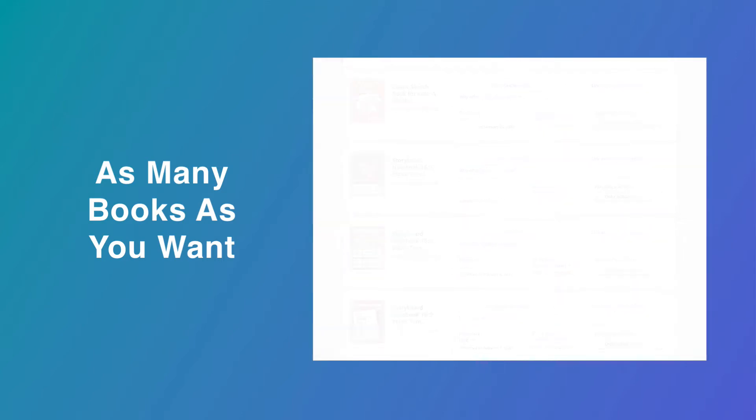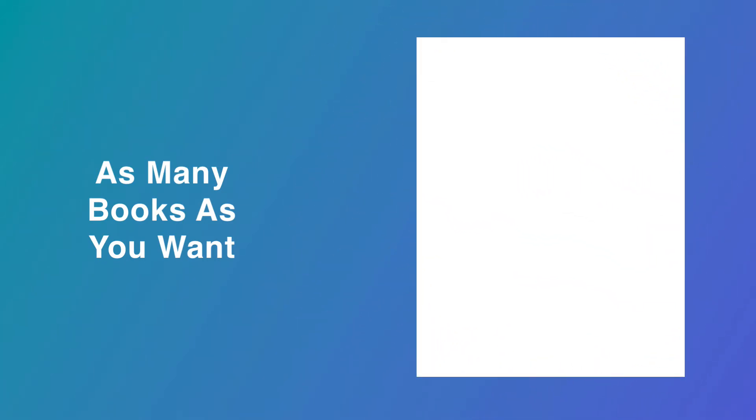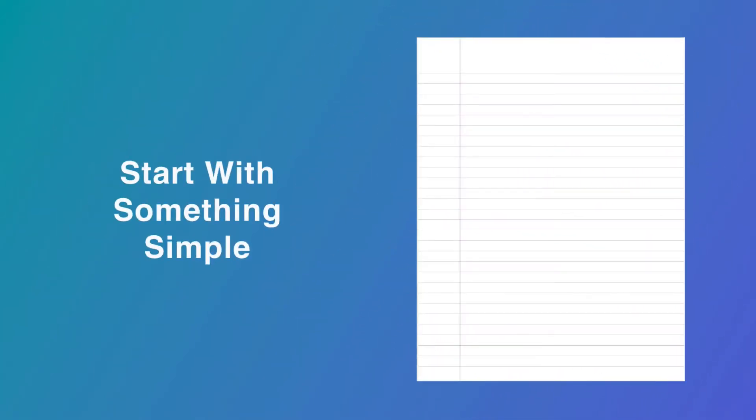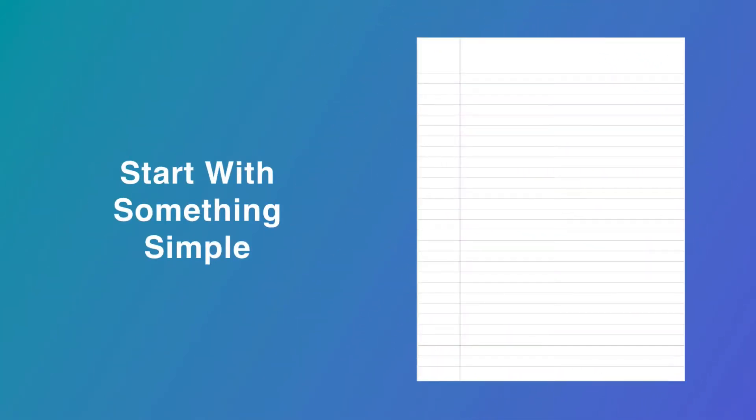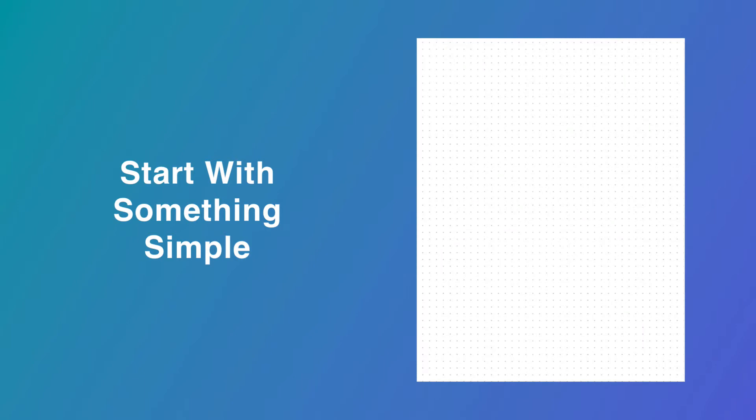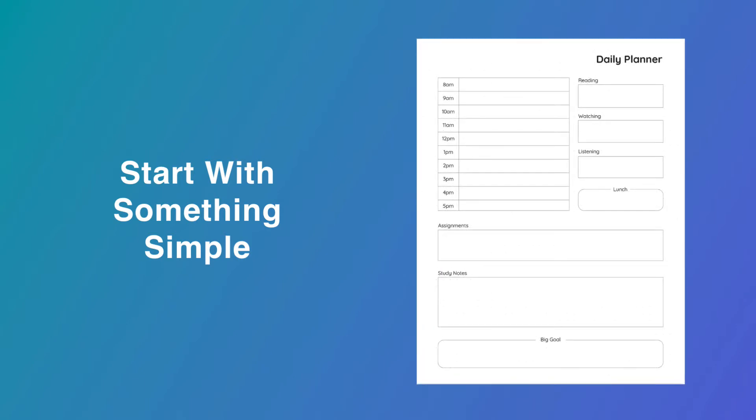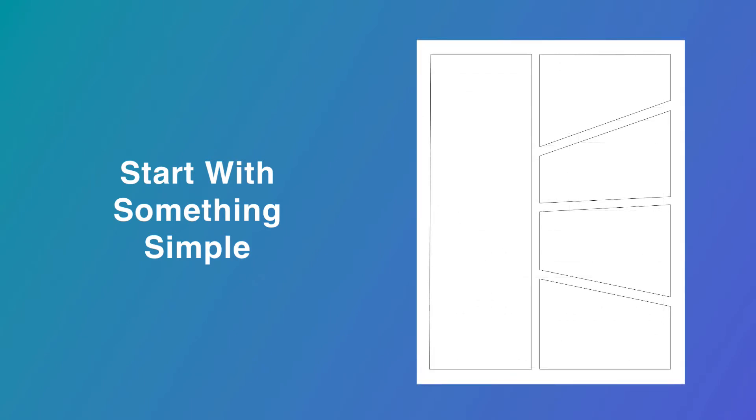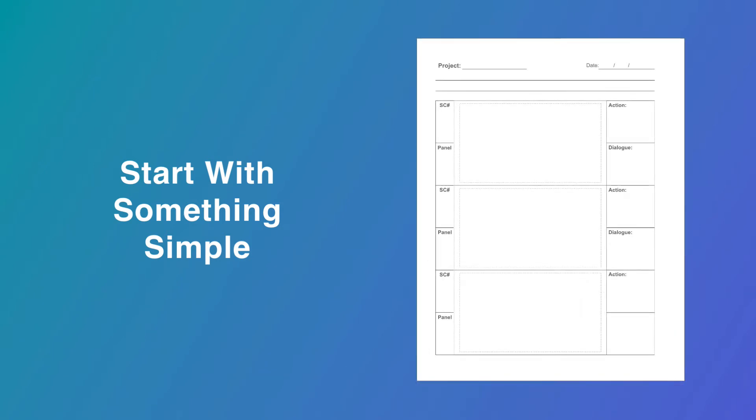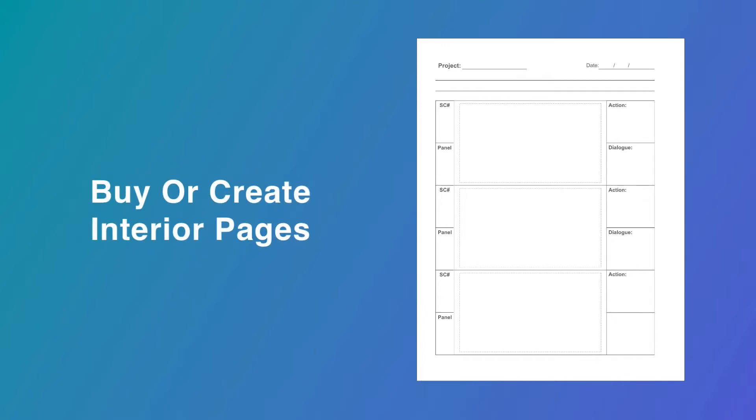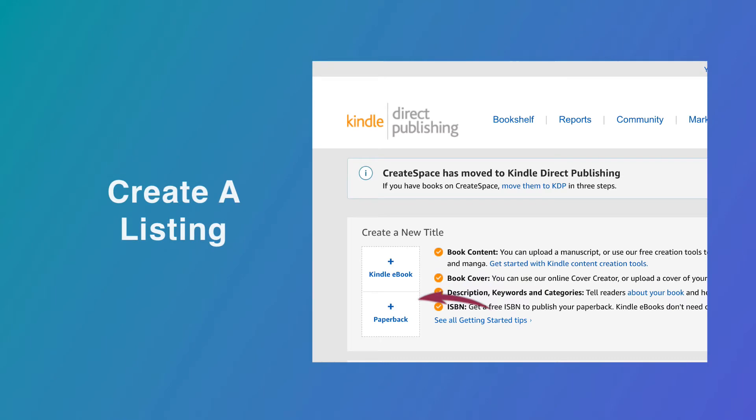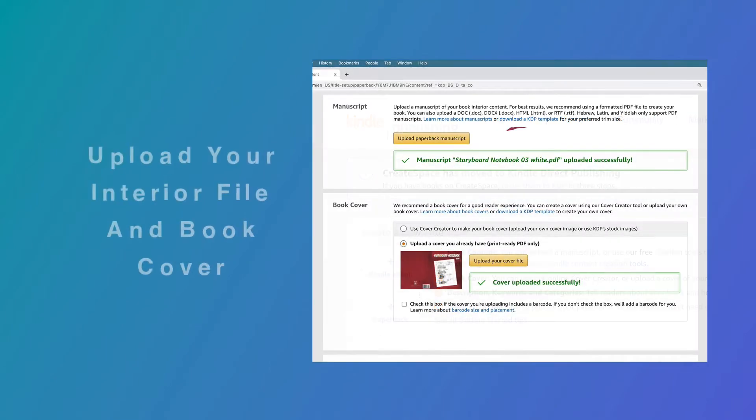KDP lets you publish as many books as you want and they don't have to be fancy. Start with something you, your friends, your colleagues, or your school will find useful - like lined pages, dot grid pages, a diary or daily planner, blank comic pages for kids, or even storyboard pages for film or advertising.